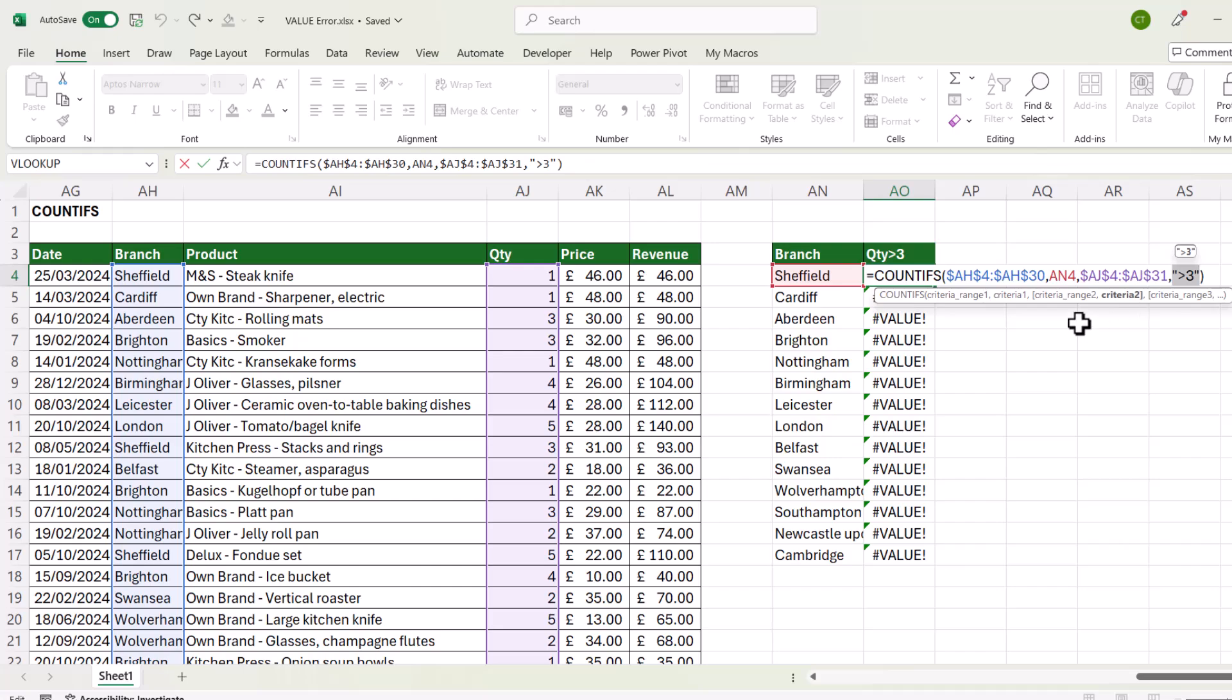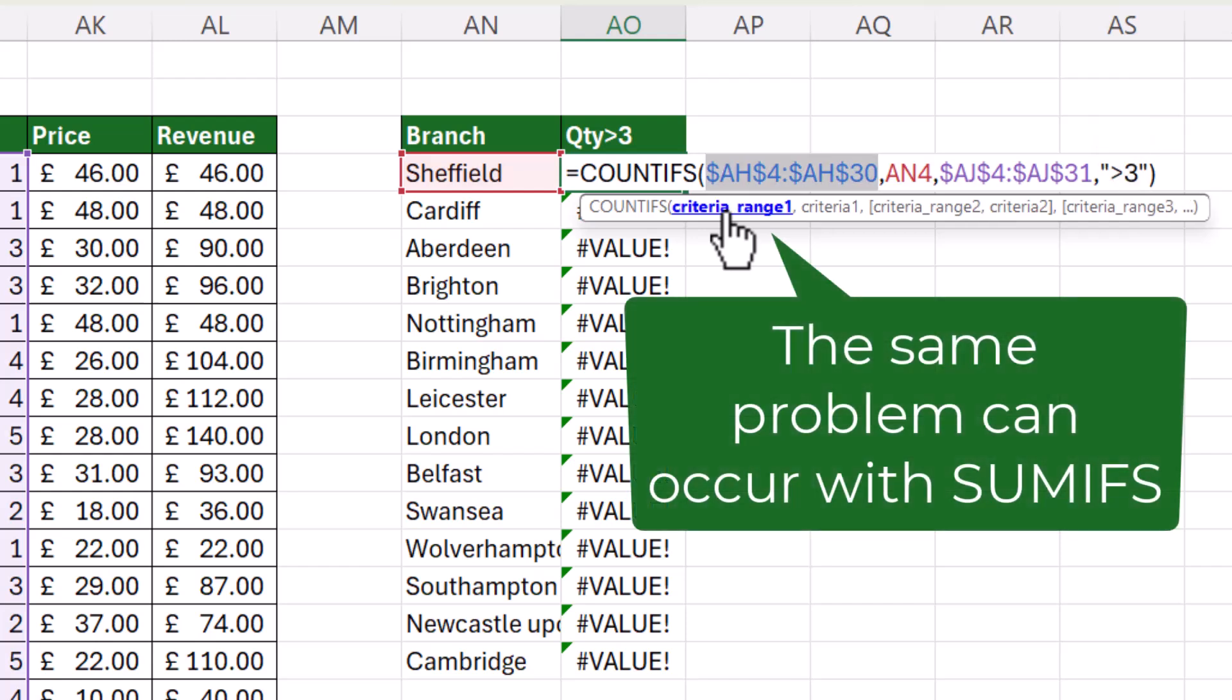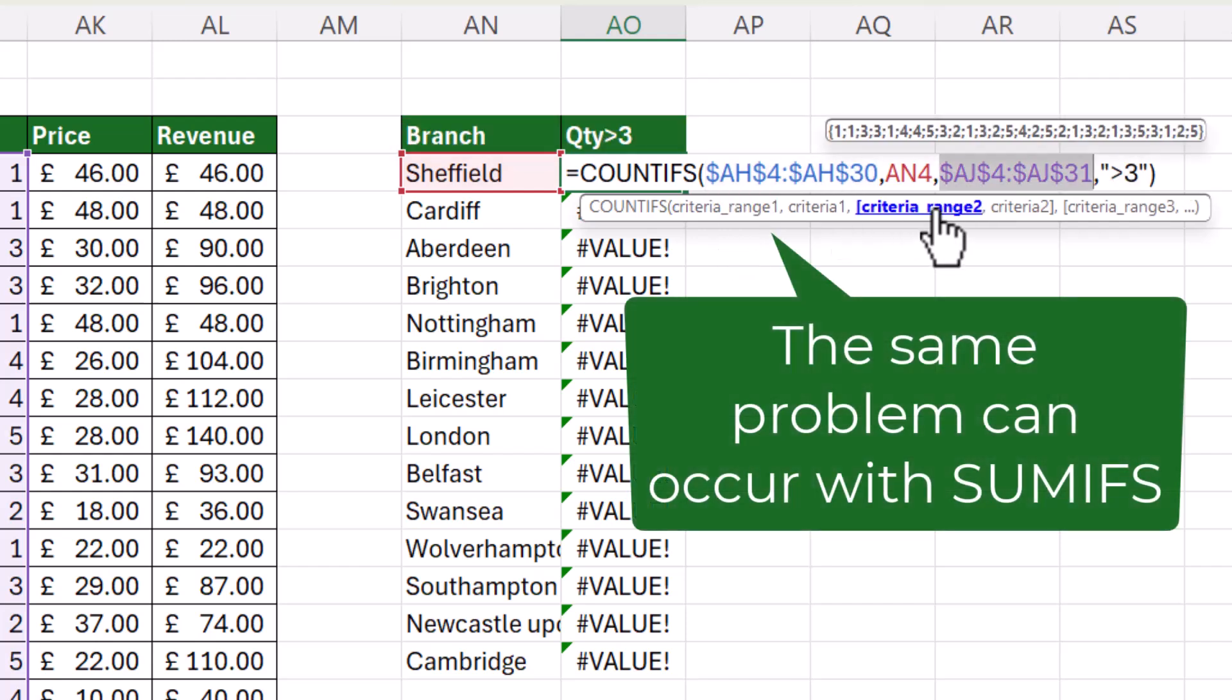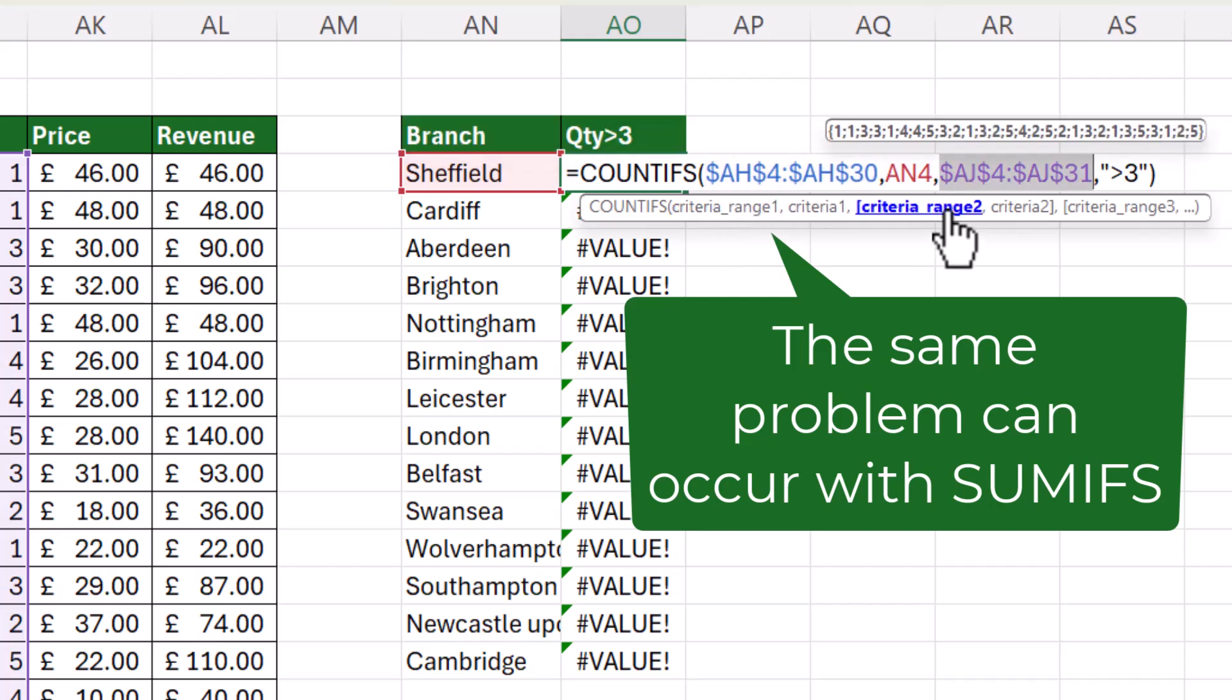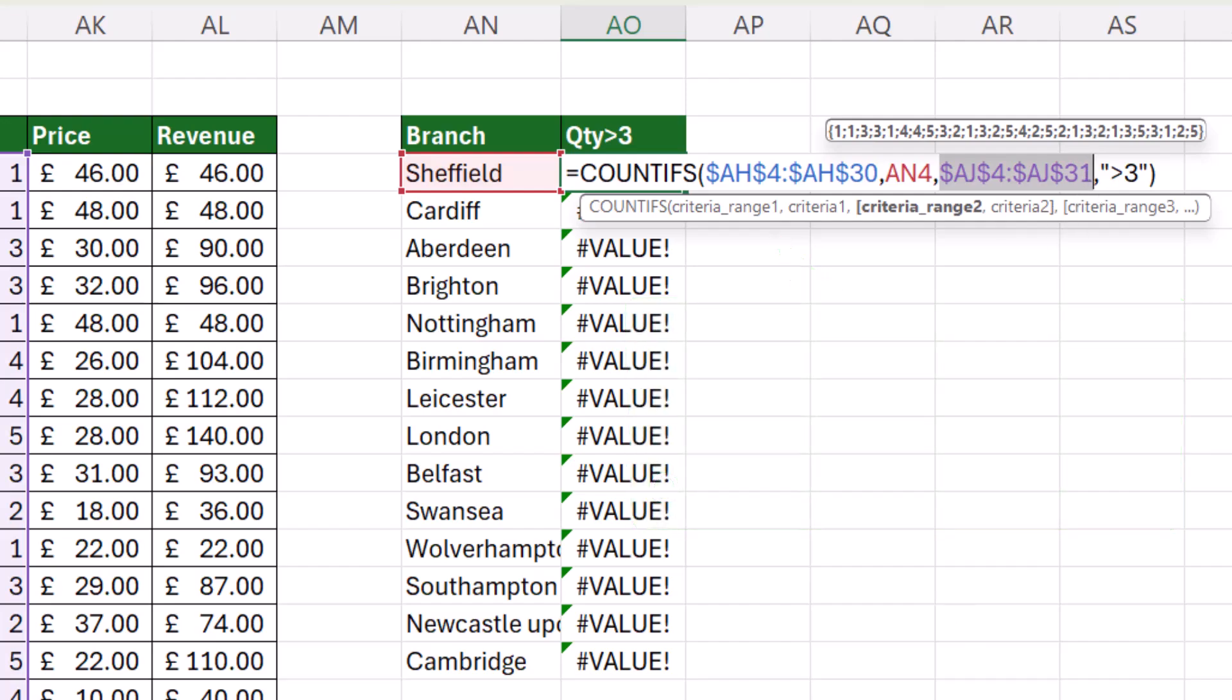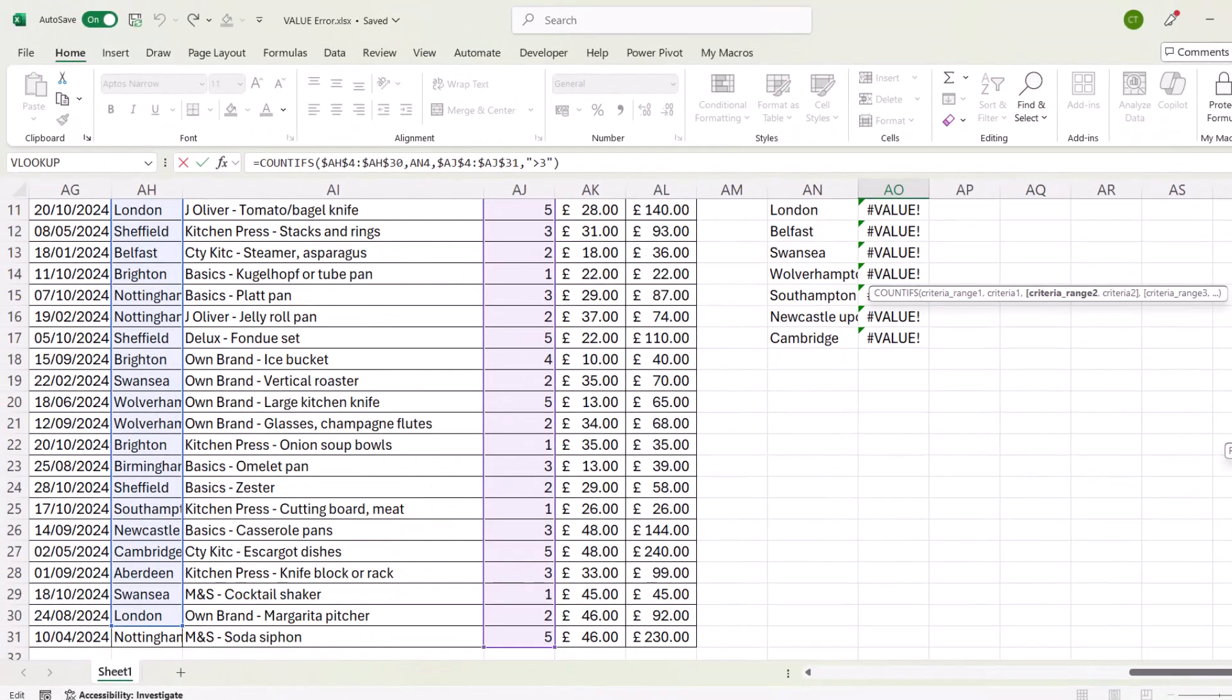Now the problem here is very similar to the problem we had with XLOOKUP. The criteria range 1 is smaller than the criteria range 2. I can see that just by looking at the last cell address. Criteria range 1 goes down to row 30. Criteria range 2 goes down to row 31. If I looked in the actual database, I can see that that's the case.